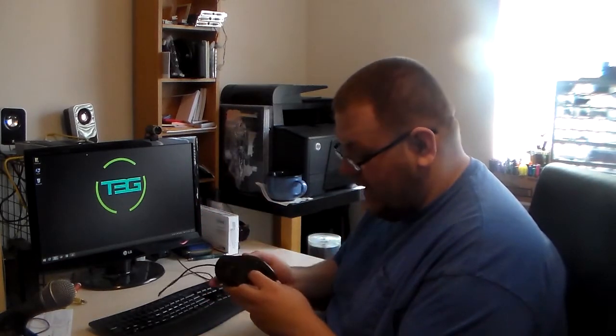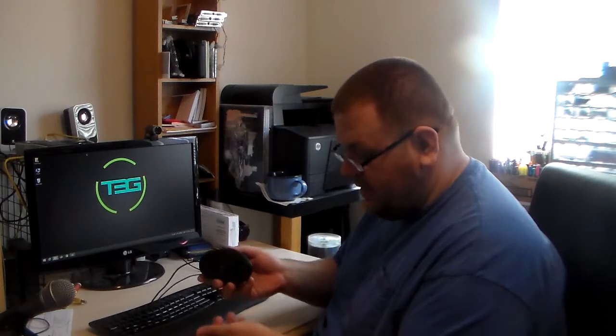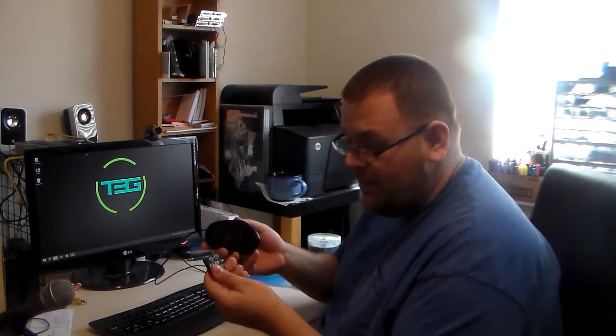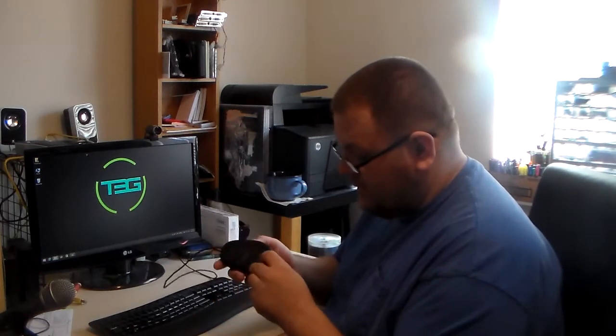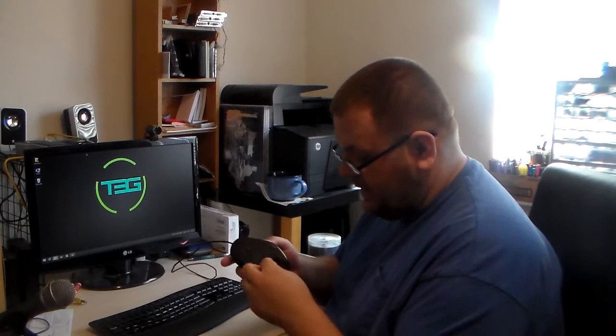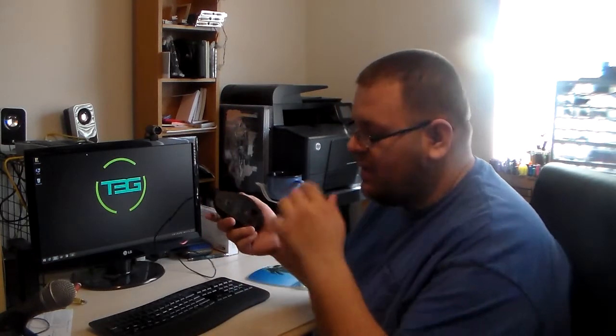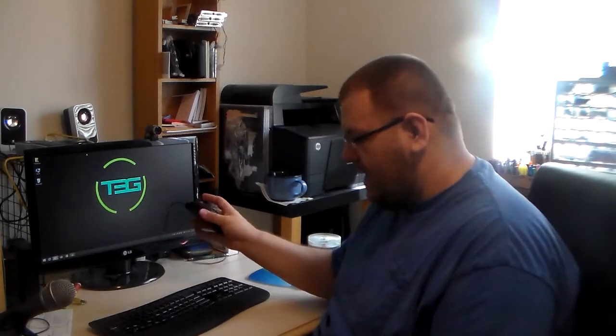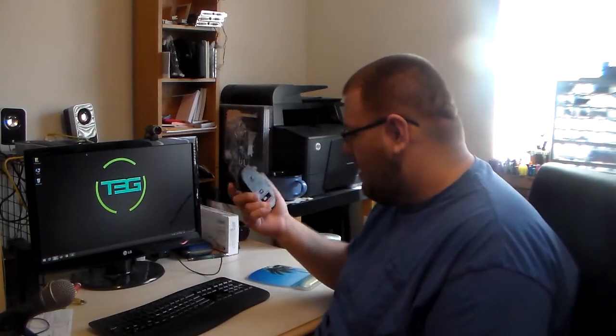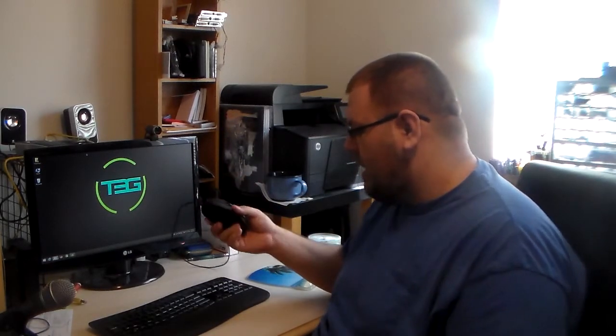So what I did was I loaded up with a full stack of the 4.5 gram weights. What this does is it makes the mouse heavier and makes it harder to move. So because I tend to move it fast, it slows down my movements.